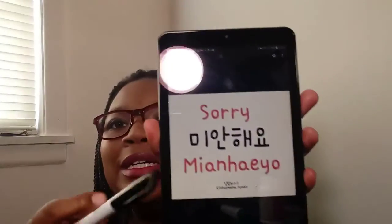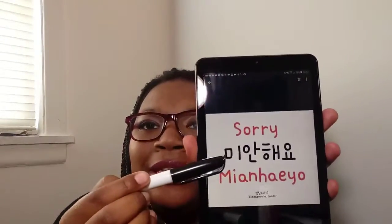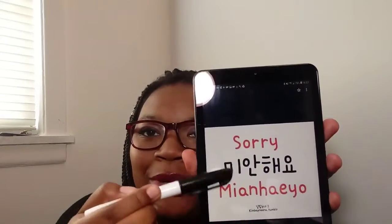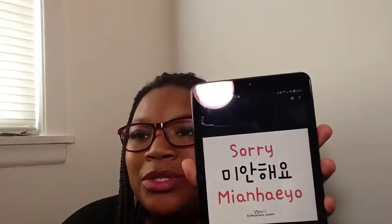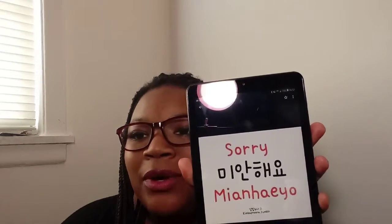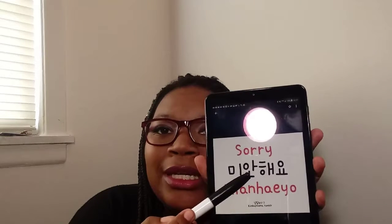To write Korean you start here with this box, which makes that 'mm' sound. You basically start like English, and then when you get to doing — I call them compound characters, that's probably not what they're called — you go here, you go here, then you go here.